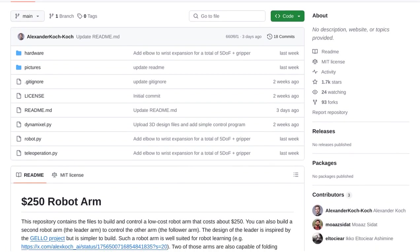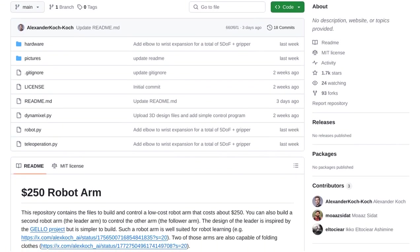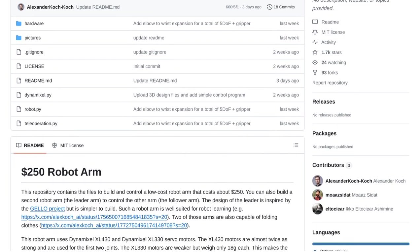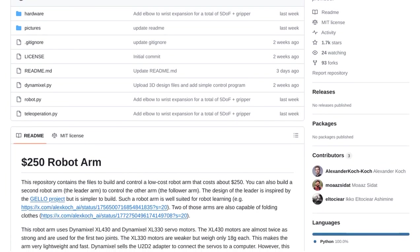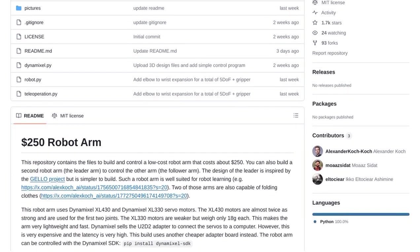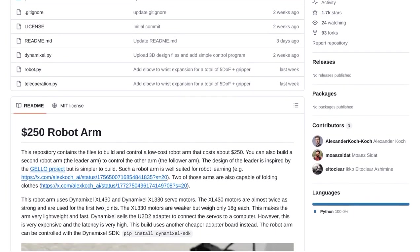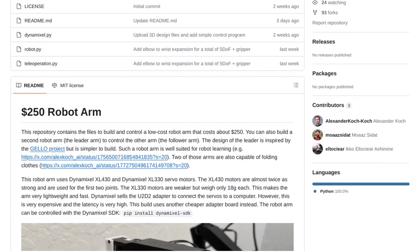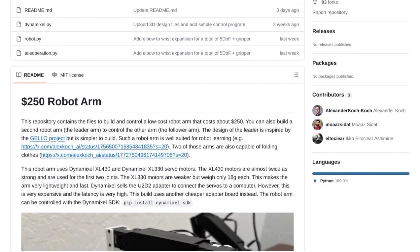Introducing the Low-Cost Robot Arm GitHub Repository by Alexander Koch Koch. This amazing resource provides all the files you need to build and control a robot arm for just around $50.